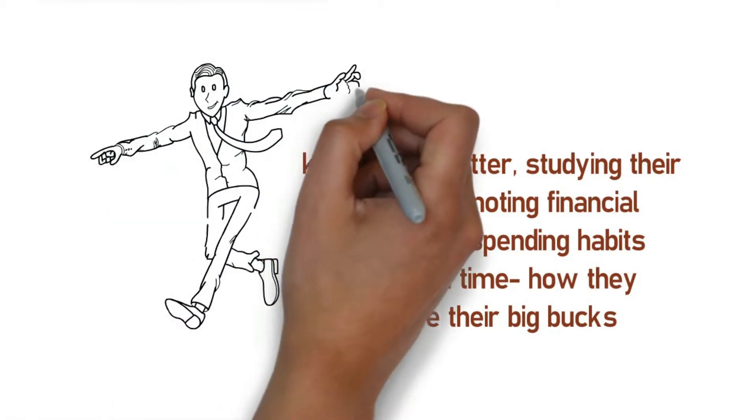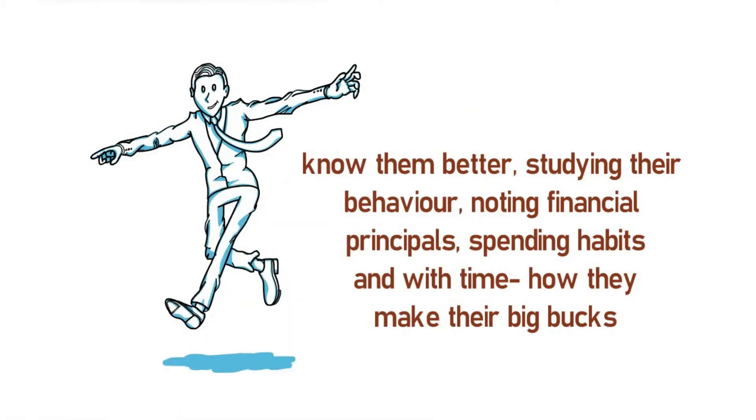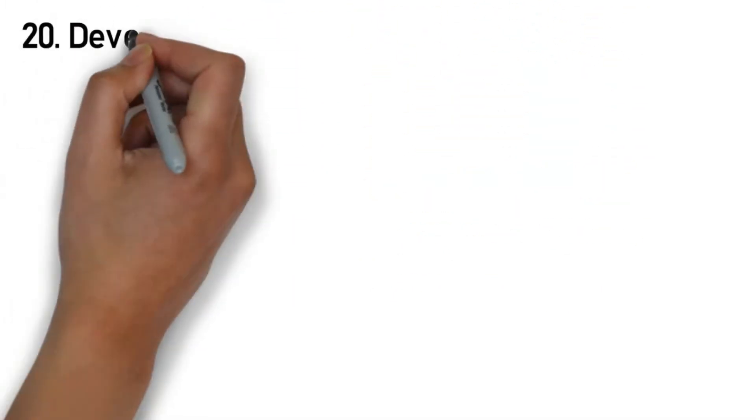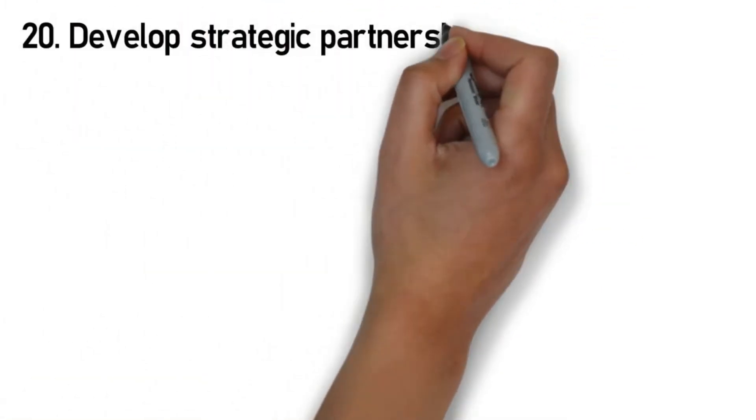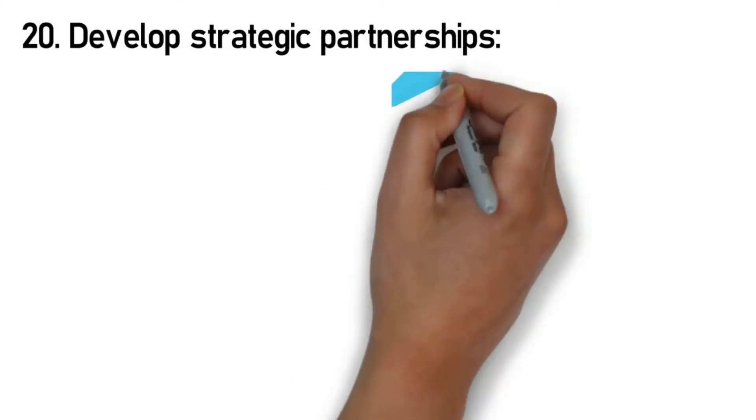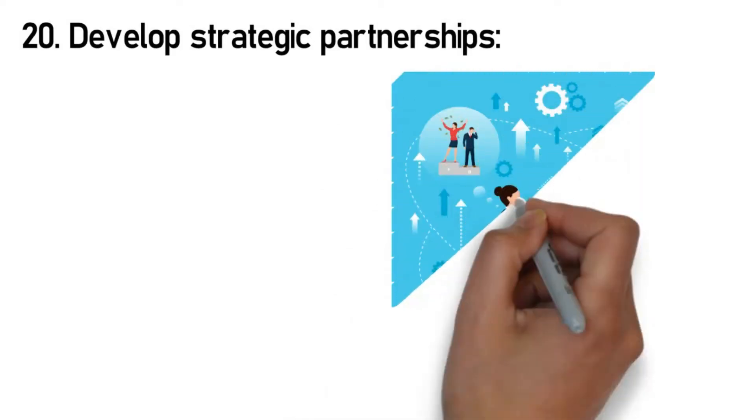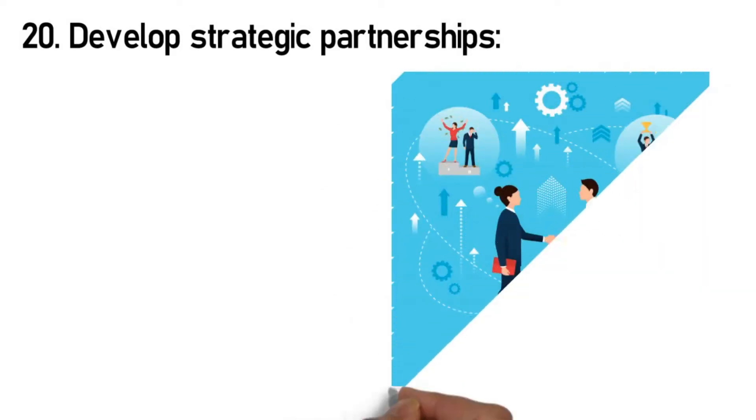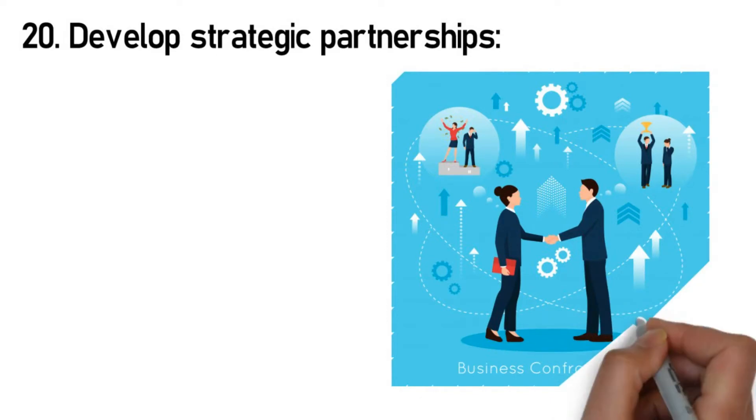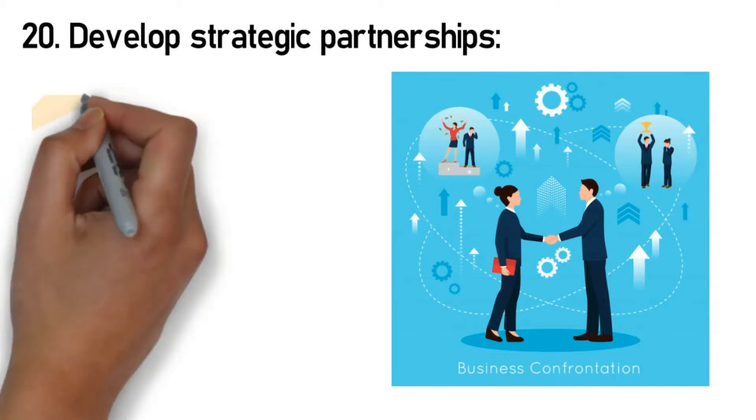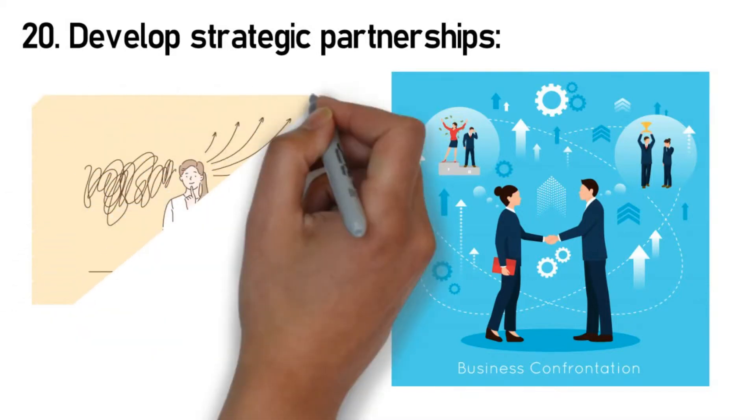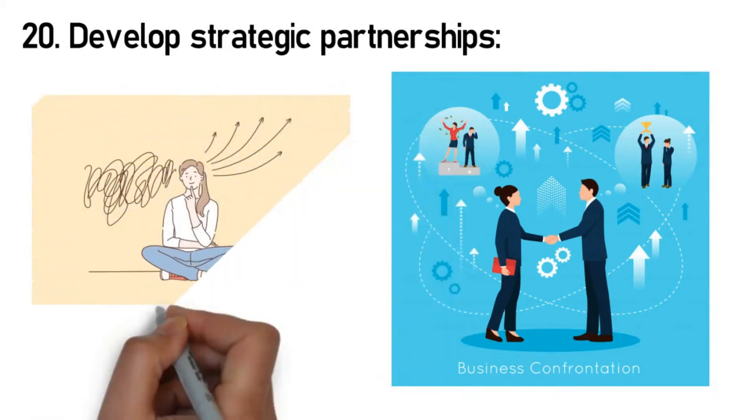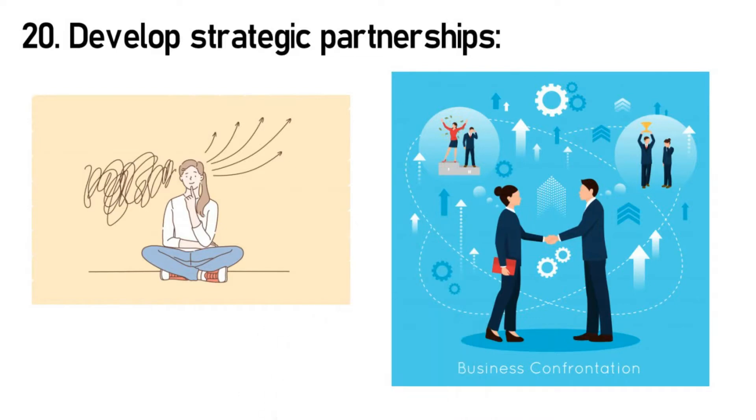Rule 20: Develop strategic partnerships. This is a crucial rule because it helps you gain exposure and also an alternative source of income. Other than your investments, you need to also engage yourself in a side hustle that can help to augment your current efforts. Your collaboration with either a network, brand, or influential individual within your industry is an intentional move on your part to take advantage of their own strategies.